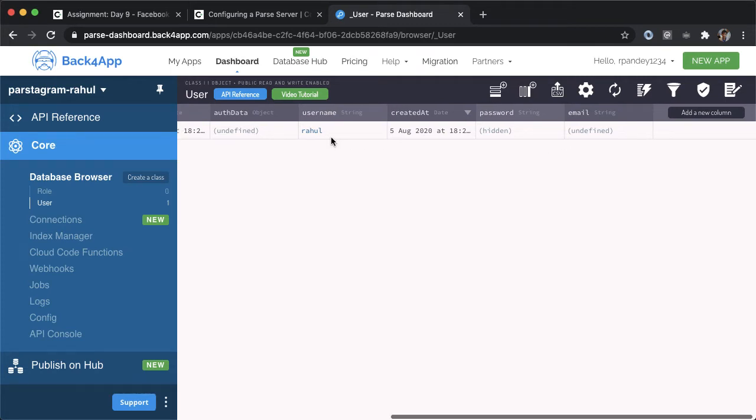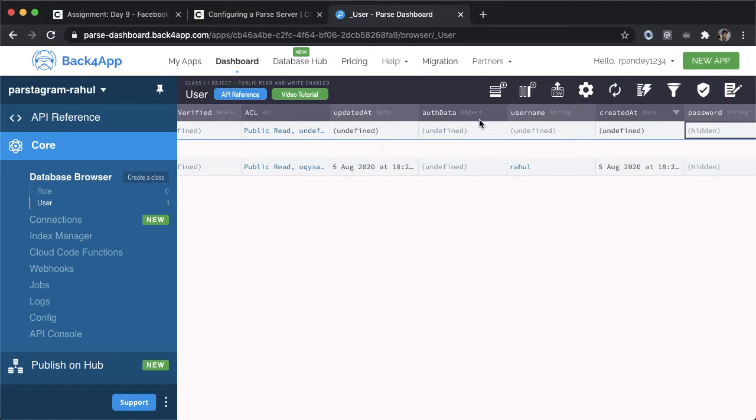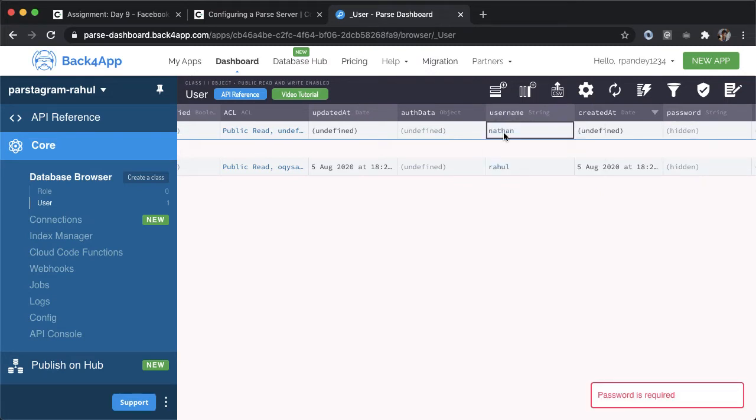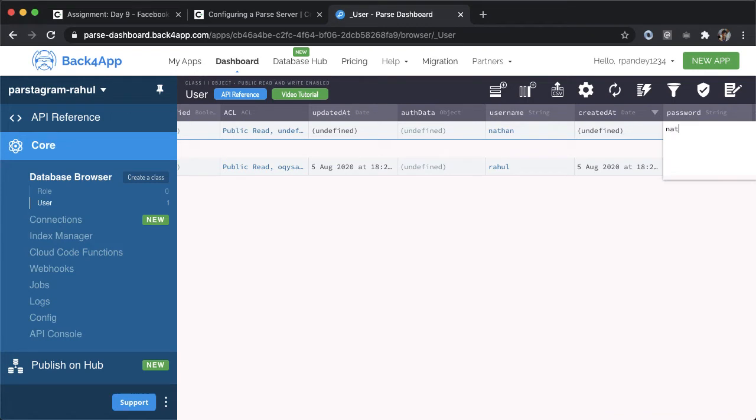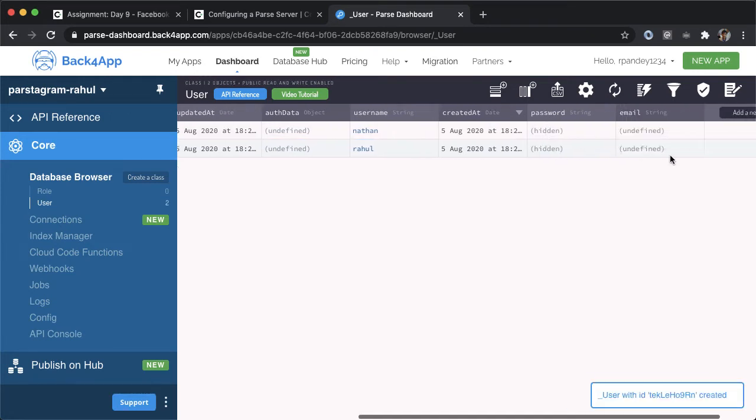To make our application a bit more interesting, why don't we add one more row. So I'll tap on this button over here. Let's have one more user for Nathan. I'm going to have the username be Nathan. And then similarly, I want the password to be identical to the username just to make this easy for us.